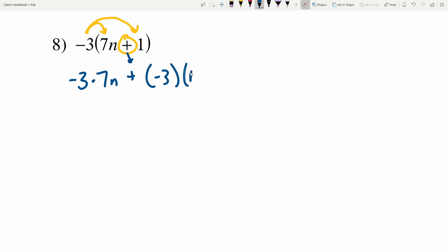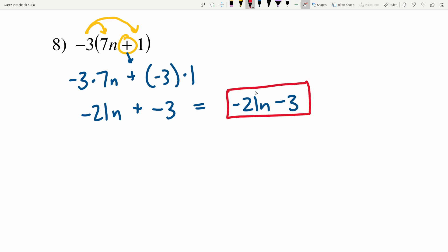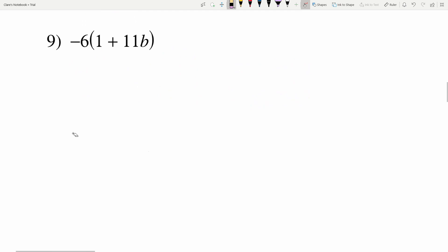Negative 3 times 7n is negative 21n, and I'll be adding that to negative 3 times 1 which is negative 3. Adding a negative is the same as subtracting a positive, so negative 21n minus 3 is my solution in number 8.